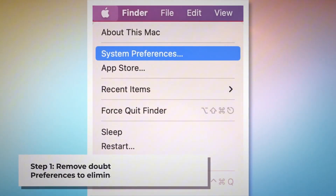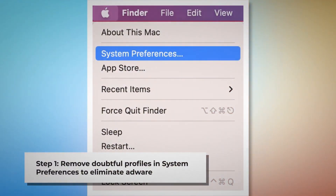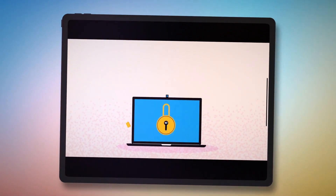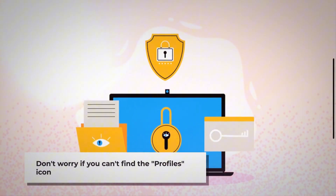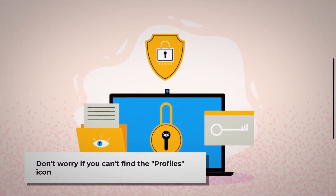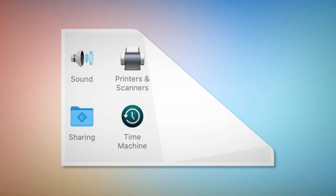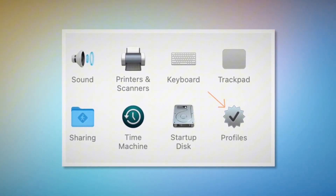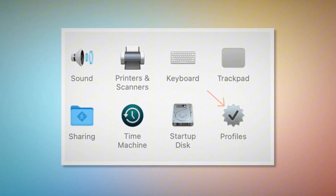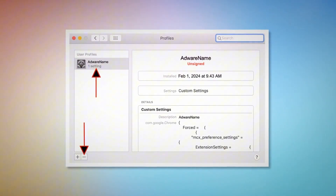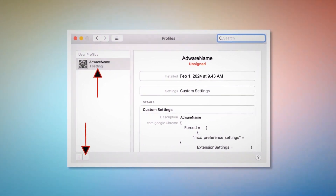Step 1: Remove doubtful profiles. To remove doubtful profiles, go to System Preferences by clicking the Apple logo at the top of your Mac menu, as shown in the screenshot. Search for the Profiles icon in the System Preferences section. However, don't worry if you can't find the Profiles icon — that means there is no infection in this section, so you can ignore Step 1 and follow Step 2 directly. But if you can find the Profiles icon, as shown in the screenshot, click on it. Once you click on the Profiles icon, you will land on a window where you can select an unknown or doubtful profile and then click the minus button to remove the profile.